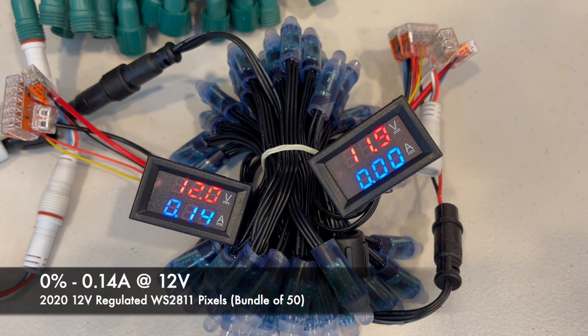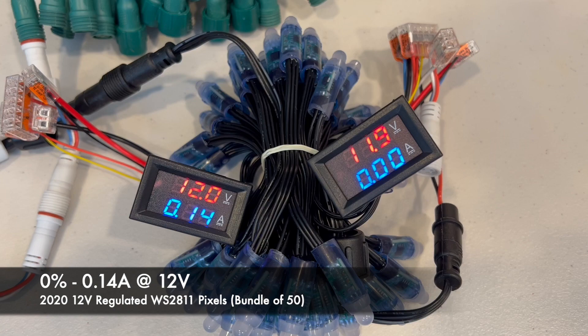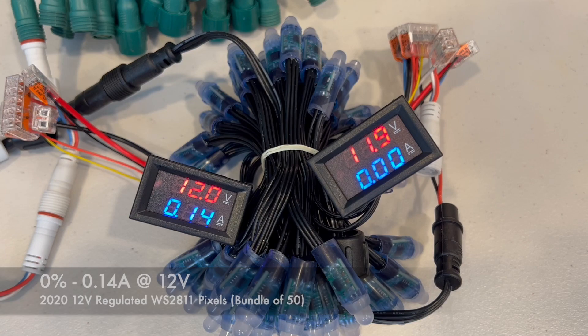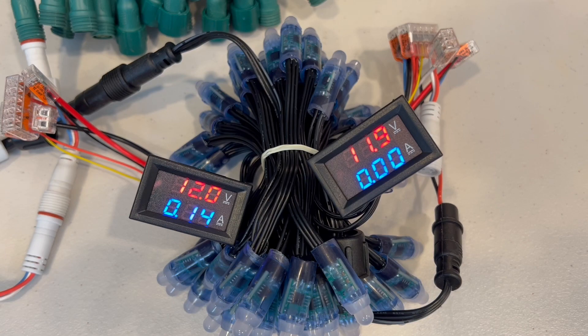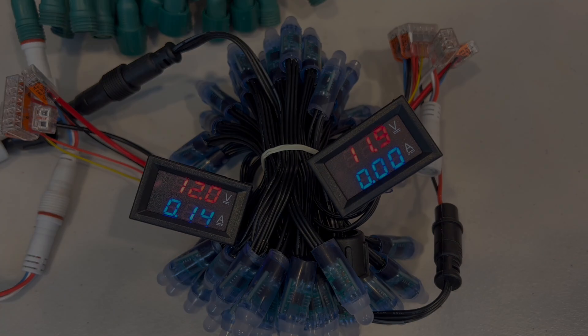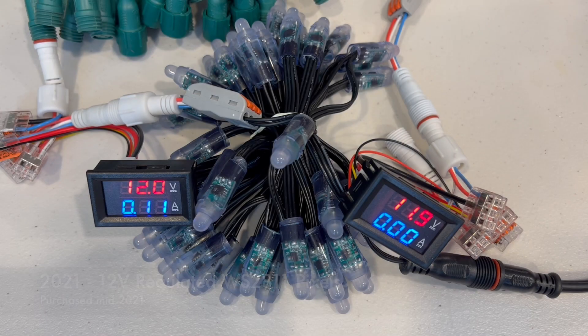When off, they're using 0.14 amps at 12 volts.